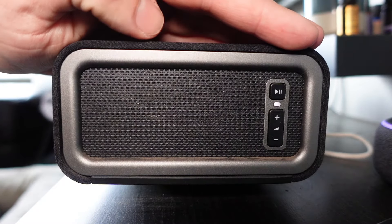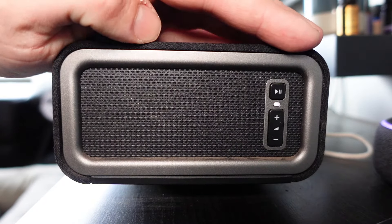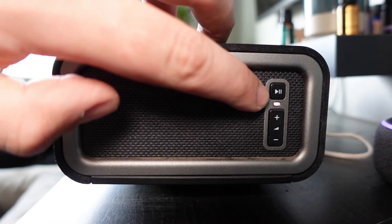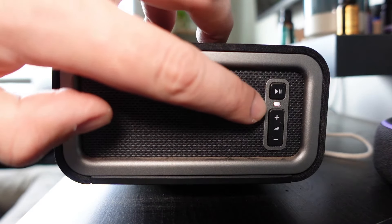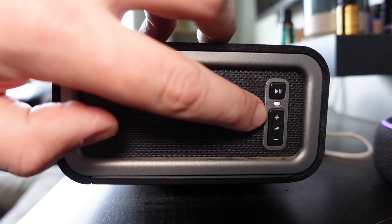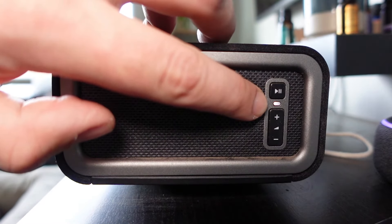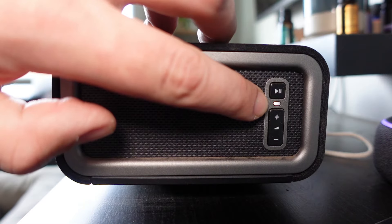Alright everyone, we currently have my Sonos play bar here. What you're going to want to pay attention to is the play and pause button and the volume up button as well as the LED indicator in the middle here.